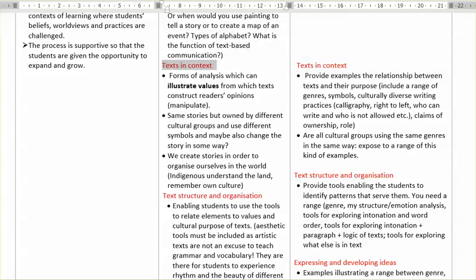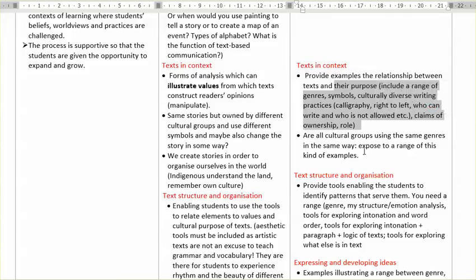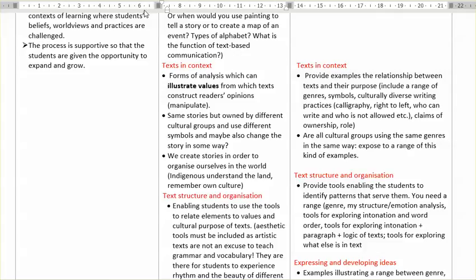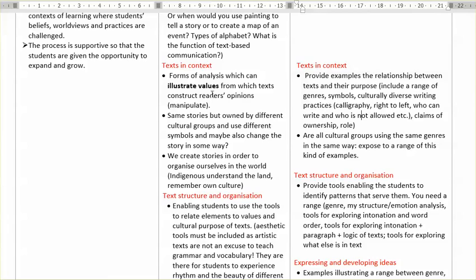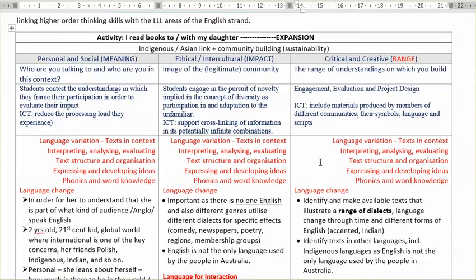So this is the range — you show different types of writing and all of that. But in terms of impact, I was thinking about forms of analysis. For students to actually make the link between text and purpose, they need some forms of tools for analysis. And the curriculum does say something about analysis and evaluation — interpreting, analyzing, evaluating.